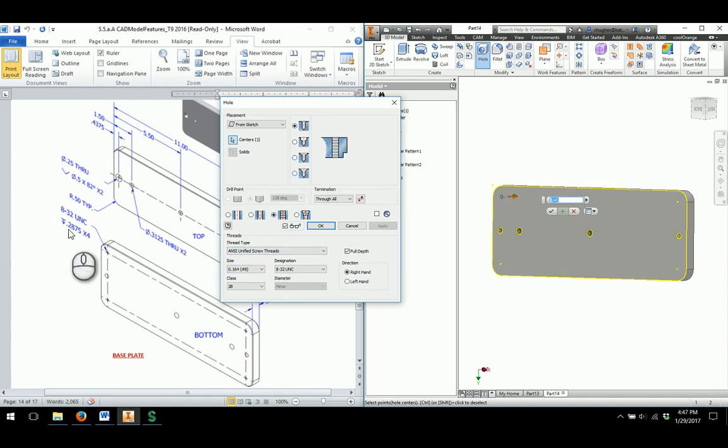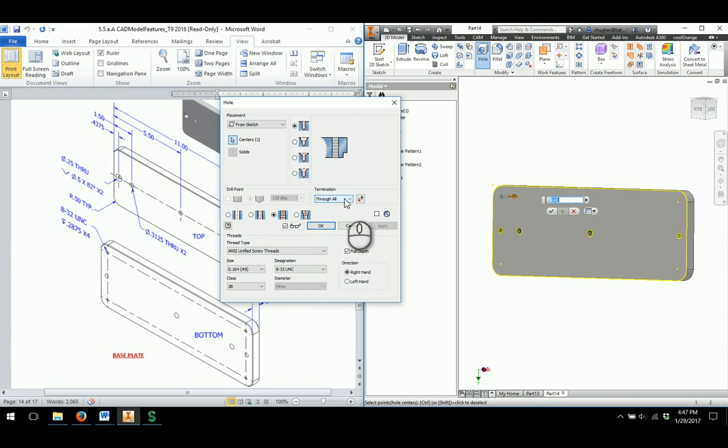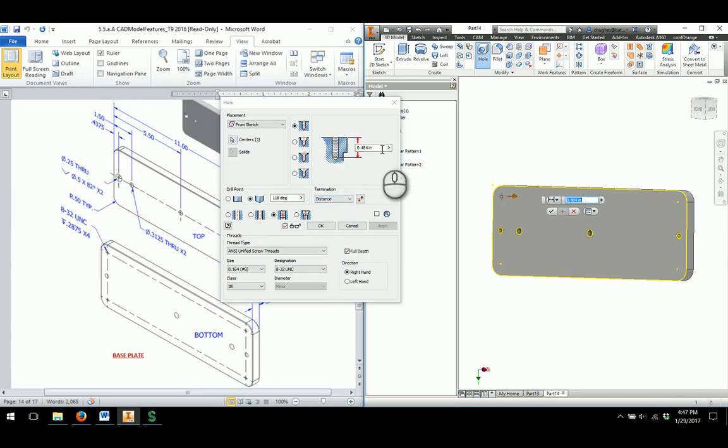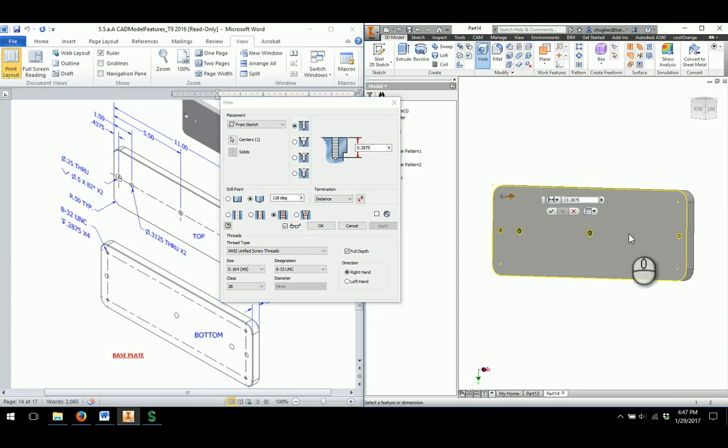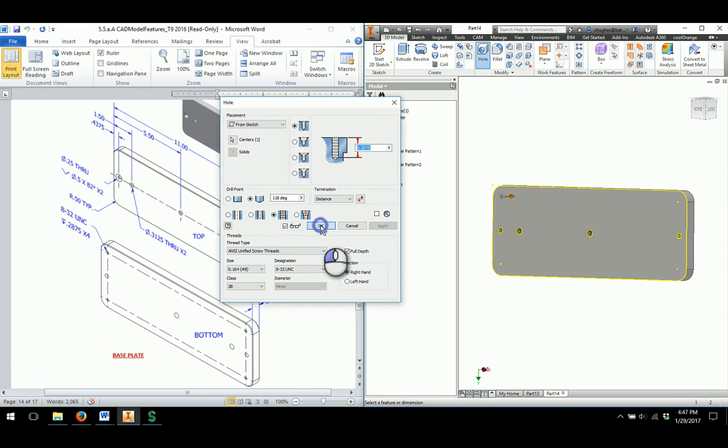It's drilled down to a diameter of 0.2875. And there are four of them. So instead of through all, I'm just going to say distance. And that will be at 0.2875. And we go through and have our threads to be used there. I'll say OK.